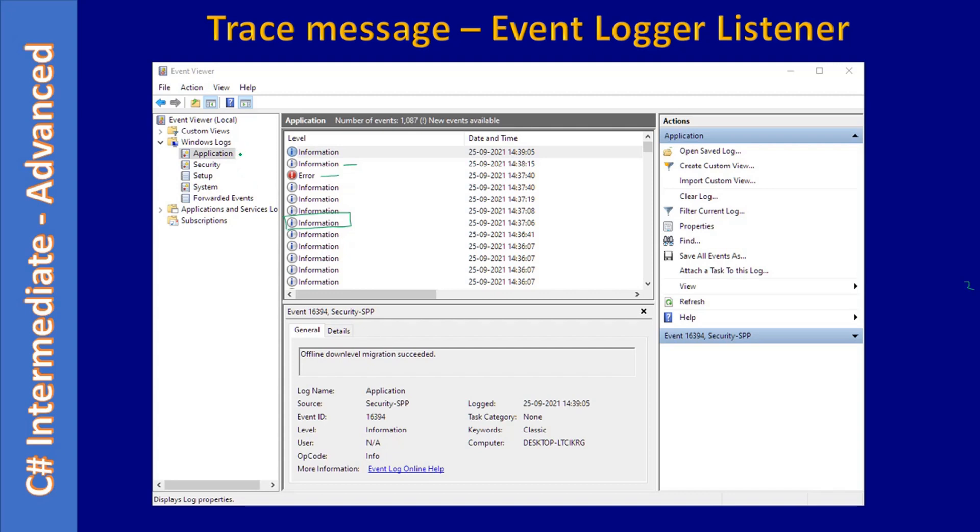This example uses Application Event Log. We can launch this Event Logger by typing 'event log' in the Start menu.